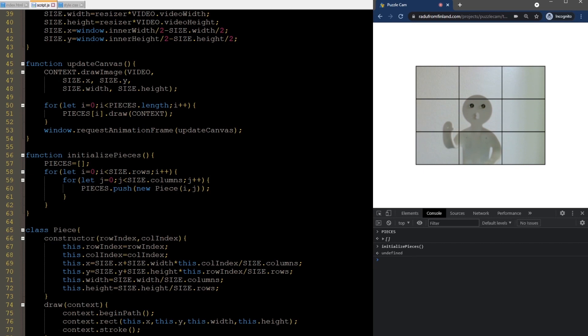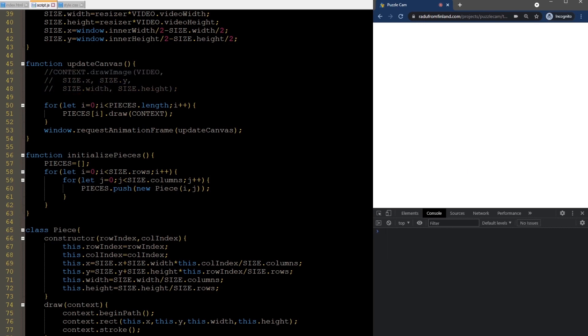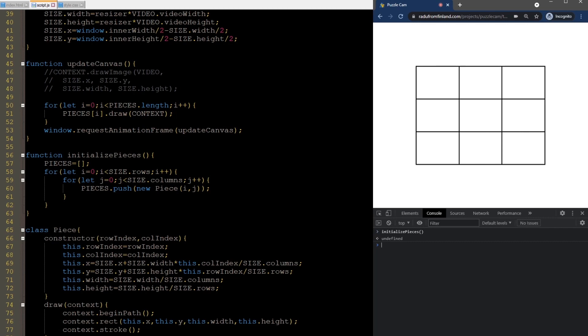These are just empty rectangles drawn on top of the video. Look, if I comment out drawing the video image here, you can just see the grid. Each piece needs to crop a specific part of the video and show it.